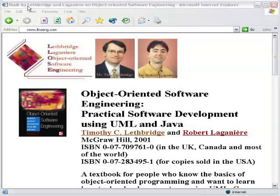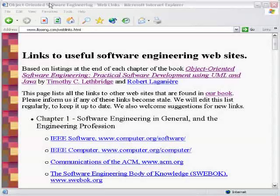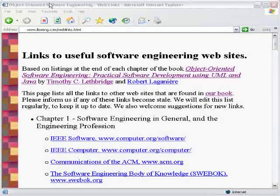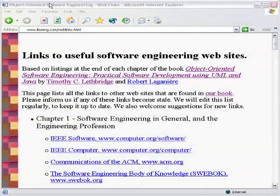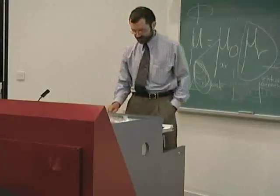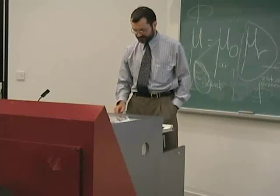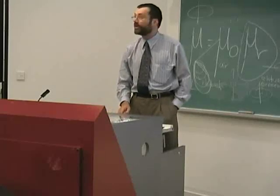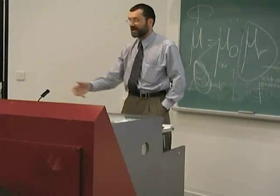Among the things you'll find on the website are a set of links to software engineering websites. These links are referenced at the back of each chapter in the book, but they're online so you don't have to type the URLs. Some of the websites change, so as I find that links go dead because they change the URL, I update the website.